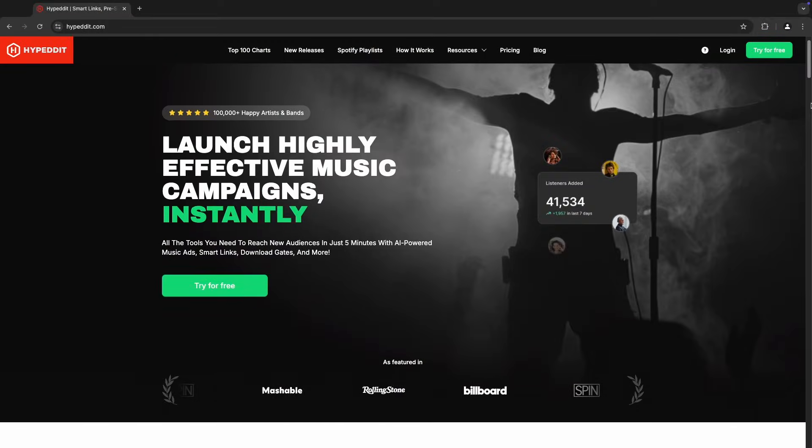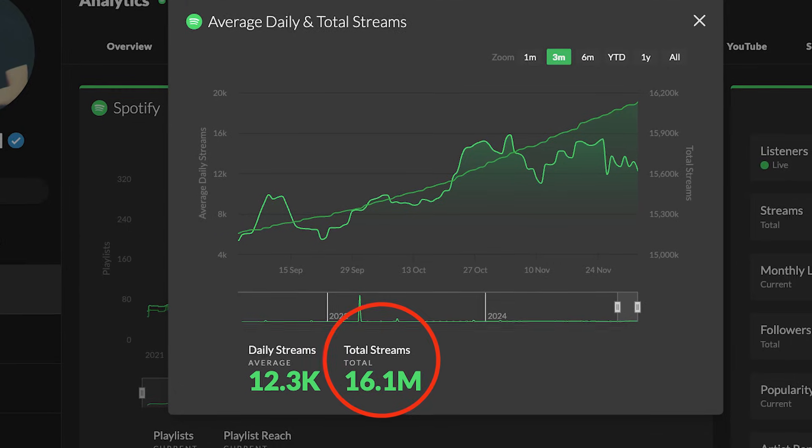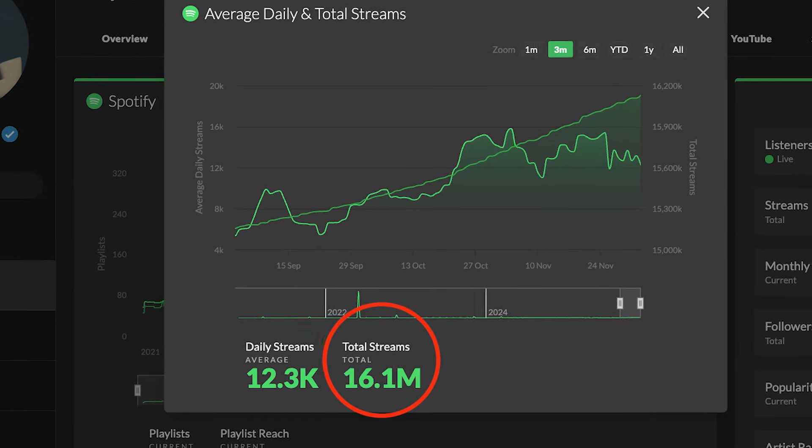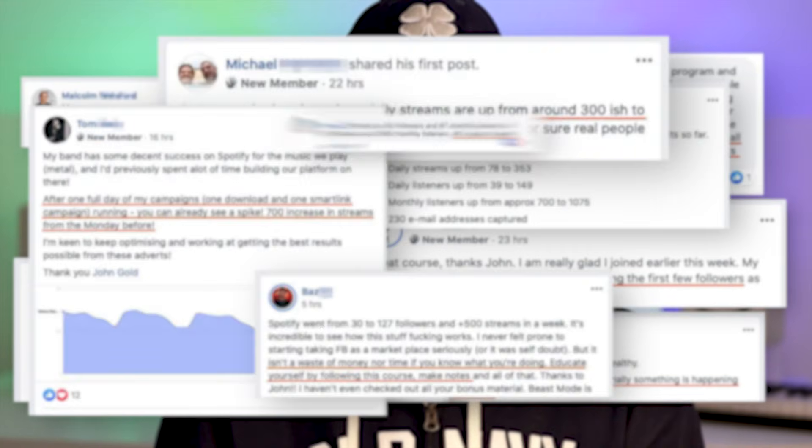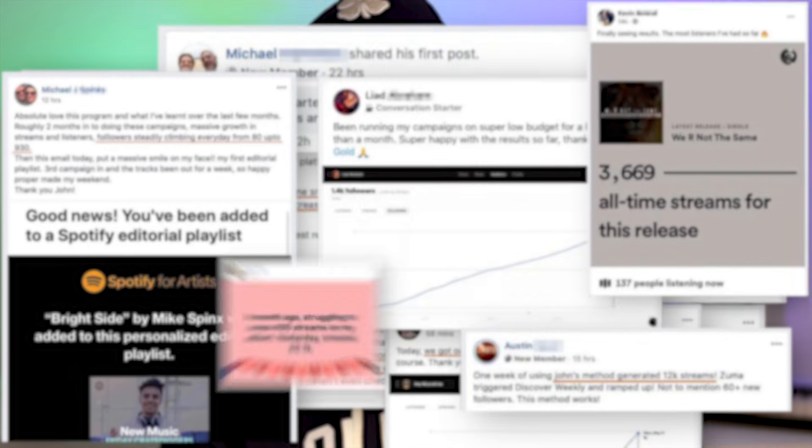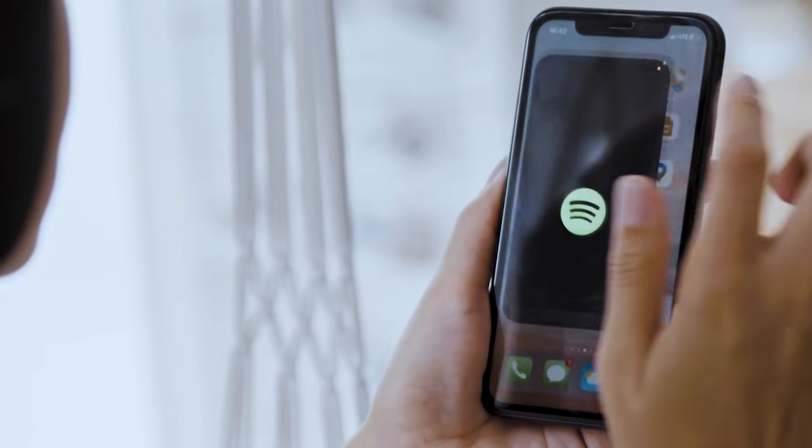If you're new to my channel, I'm the founder of one of the biggest music promotion platforms in the world called Hypedit. I'm an independent music artist with over 16 million streams on Spotify. But what's most important, I've helped over 10,000 artists and bands grow their music to over 100 million streams together on Spotify.